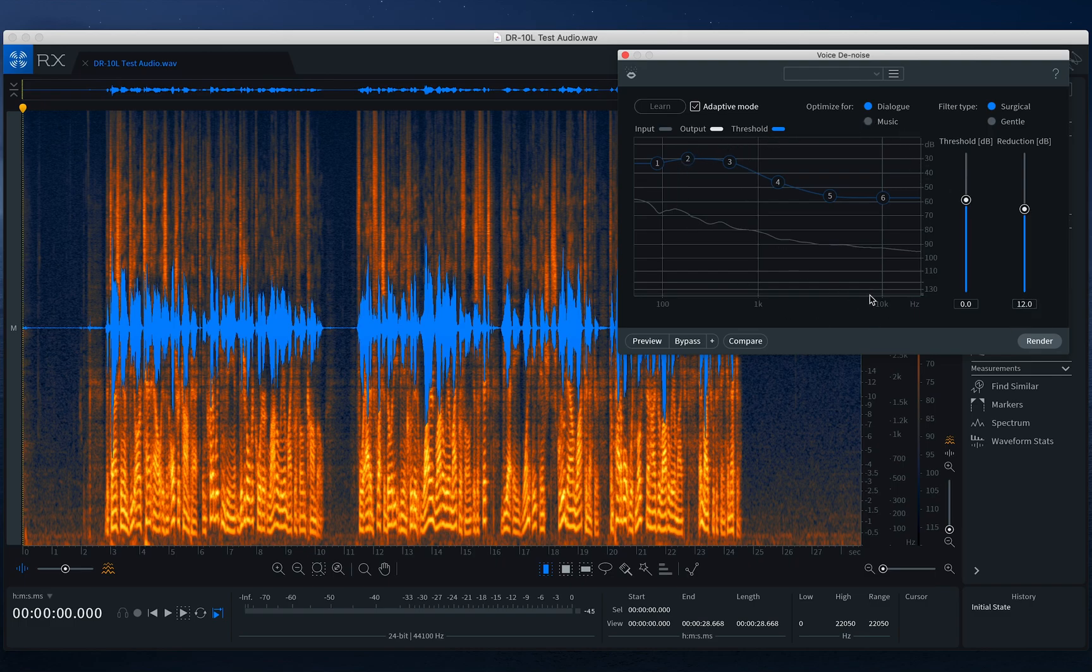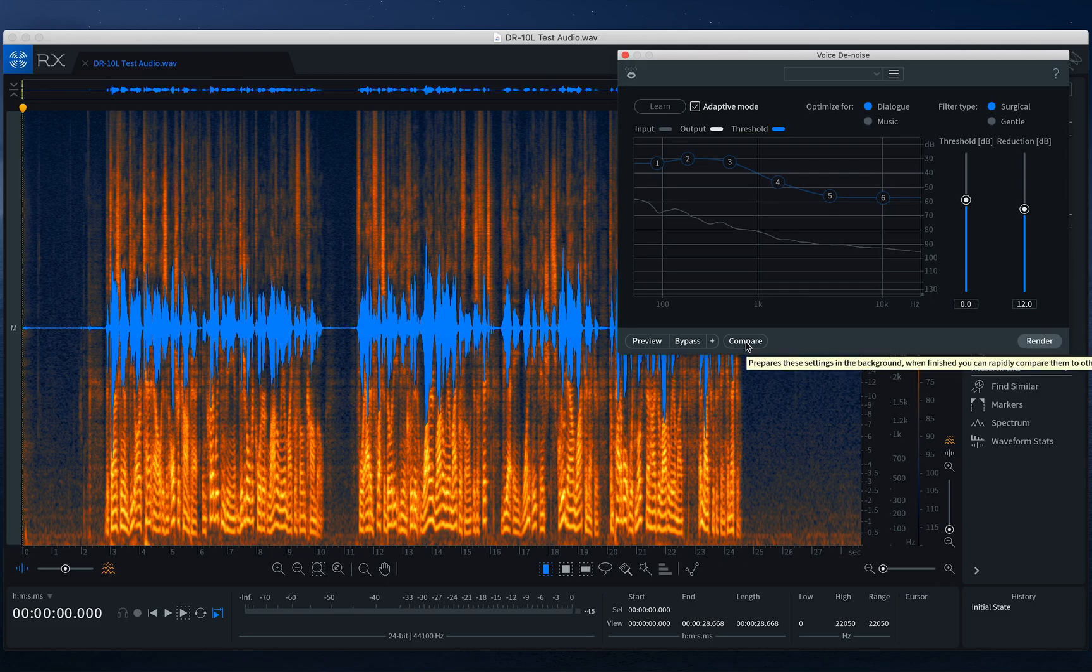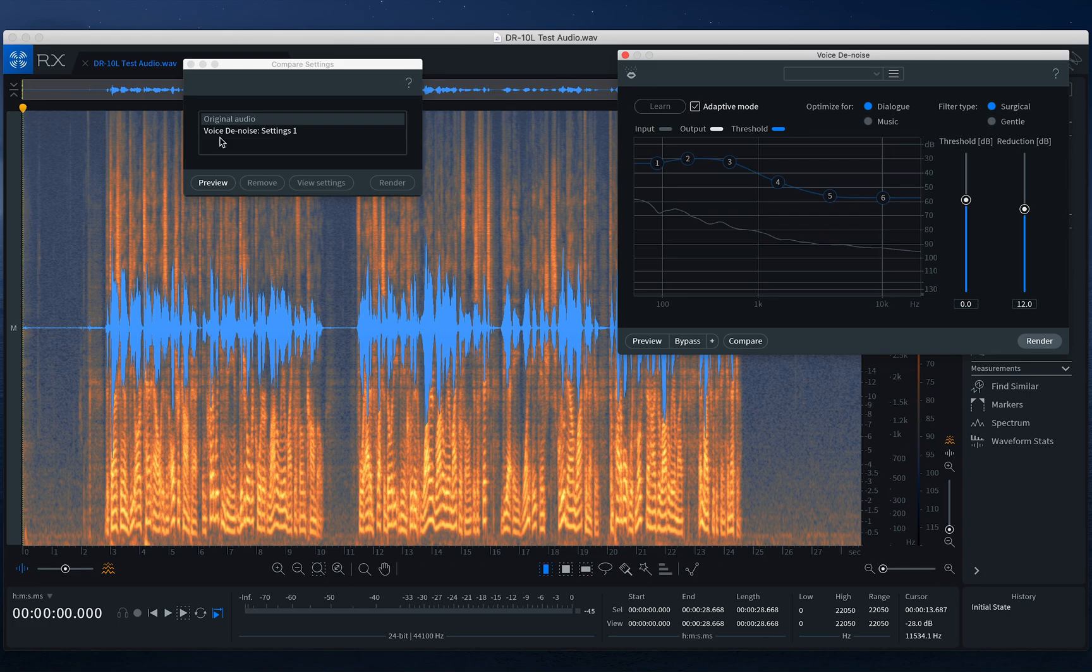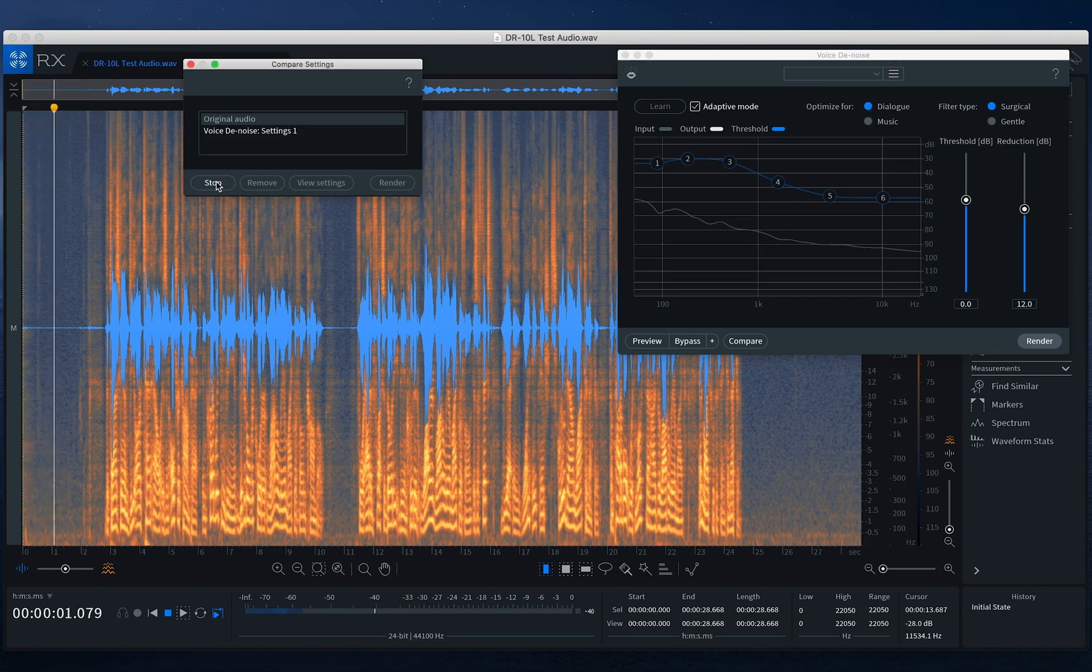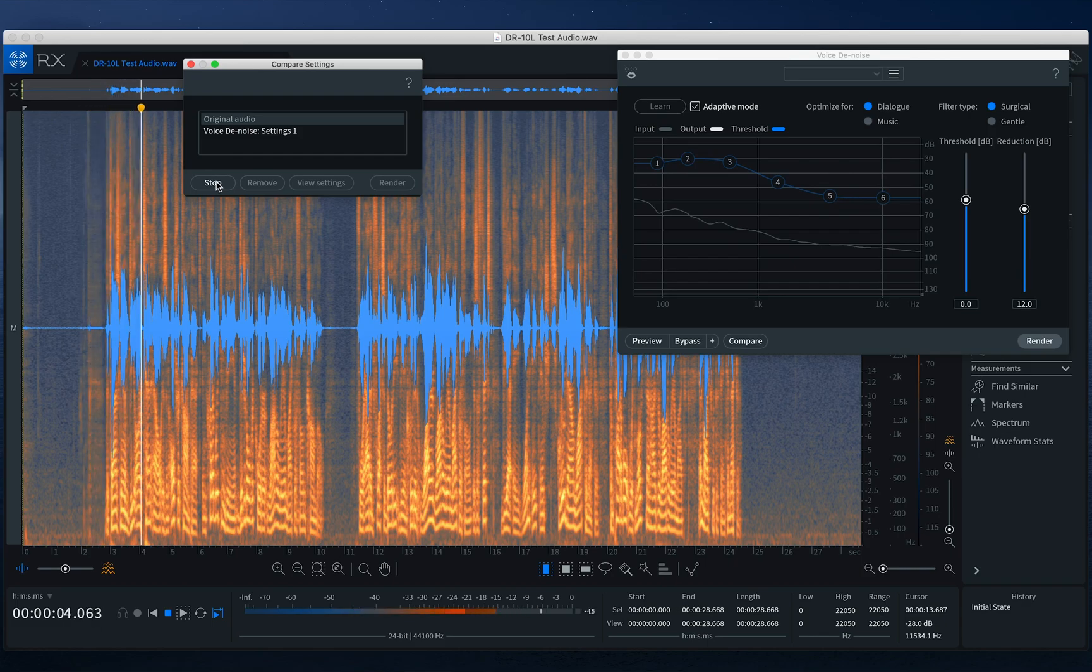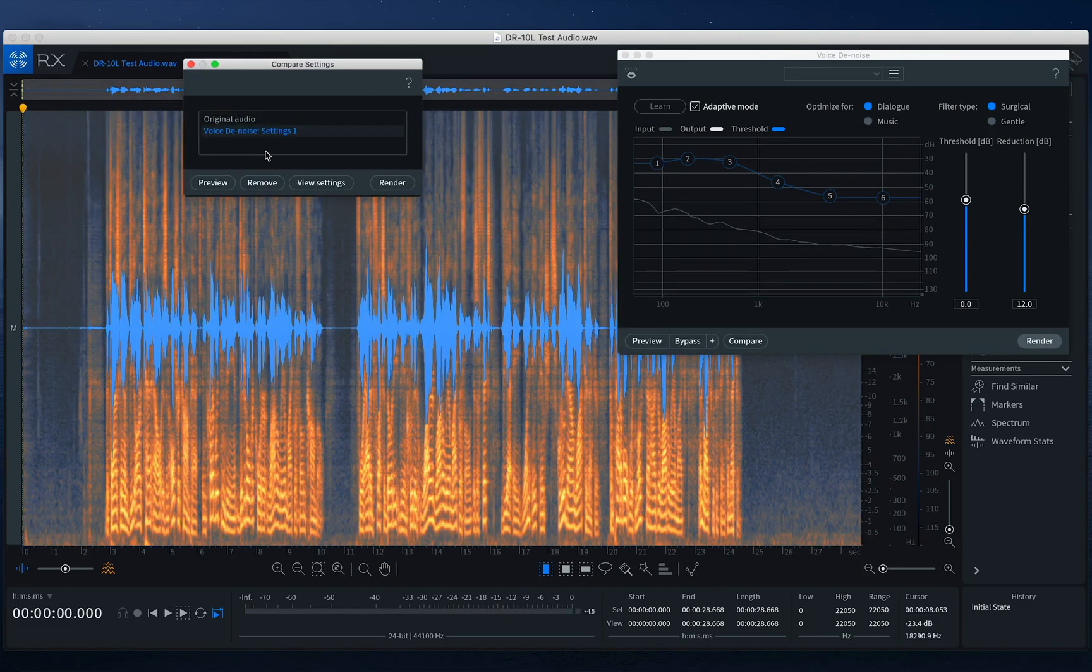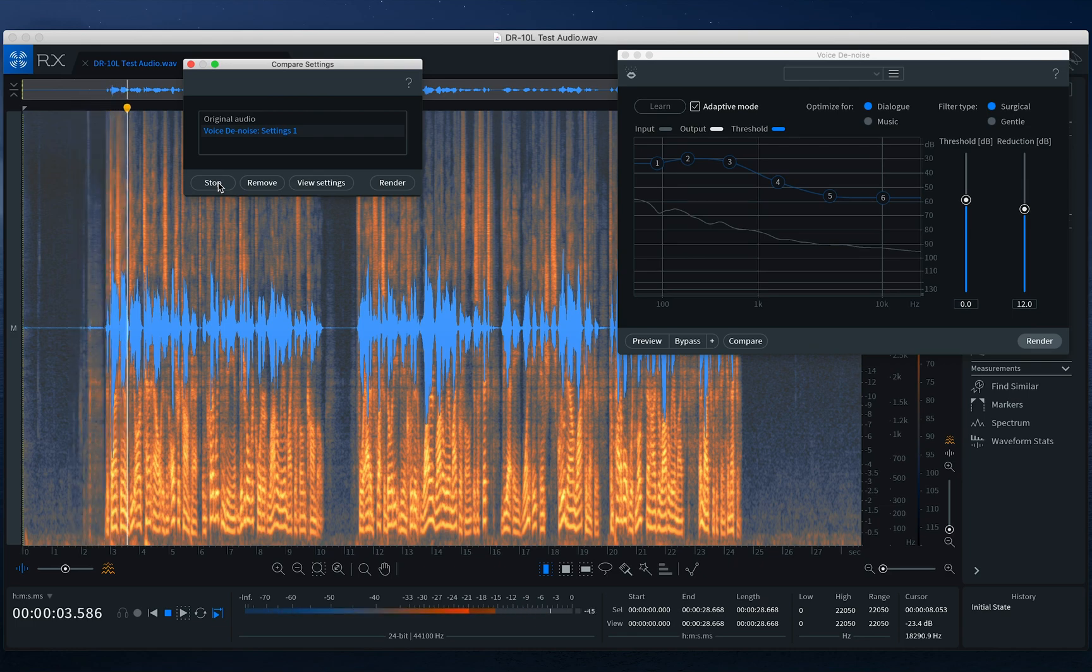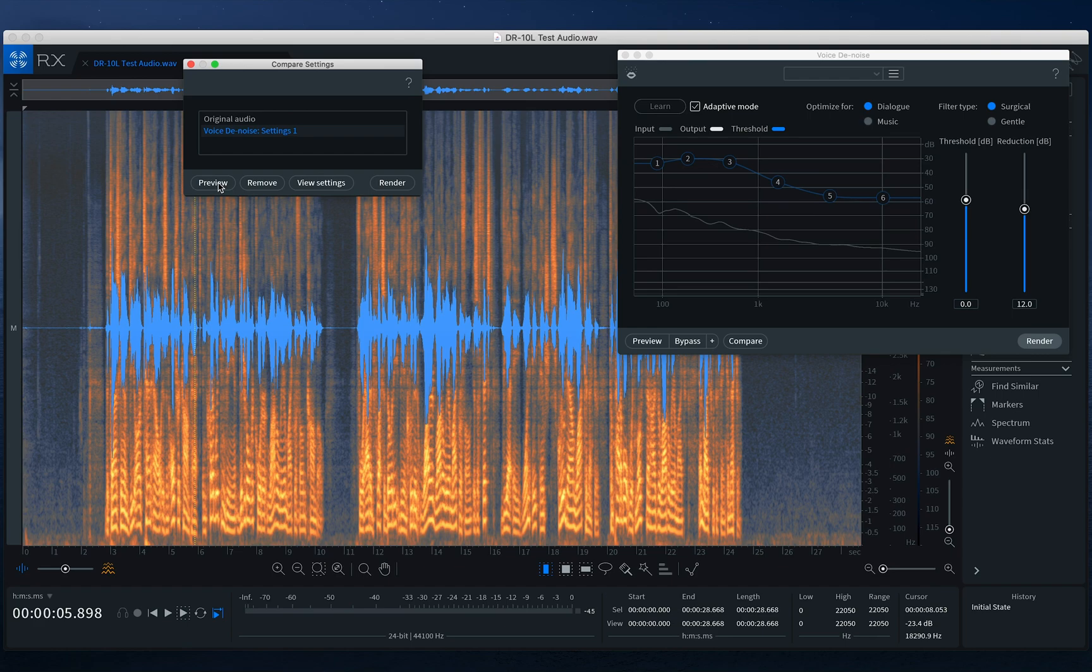And so just to give you an idea of what's going to happen here, I'm going to click compare. Now we see it working here, the original audio and Voice Denoise settings one. Let's preview these. So here, I'm just going to play just the beginning of this. And then we'll go to Voice Denoise settings one, and let's play that. The Tascam DR-10L is an ultra compact. Did you hear the difference there? That circulating air is gone.